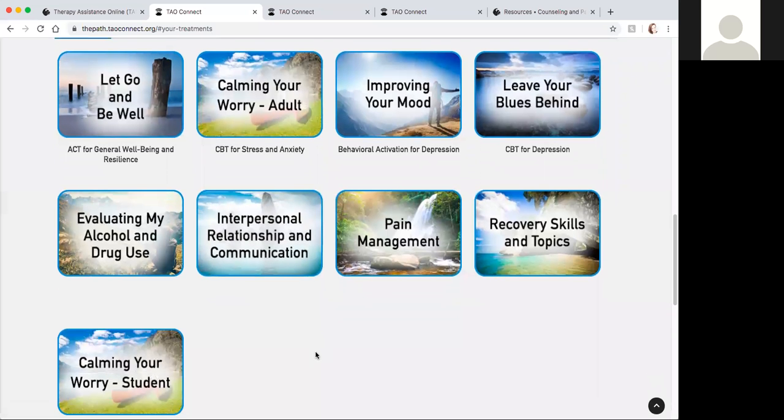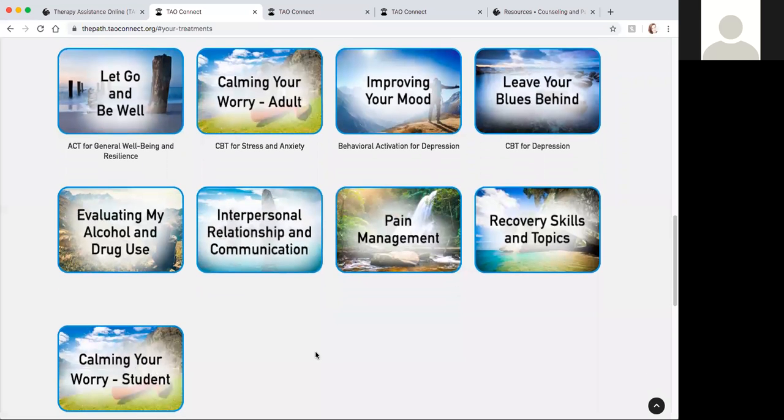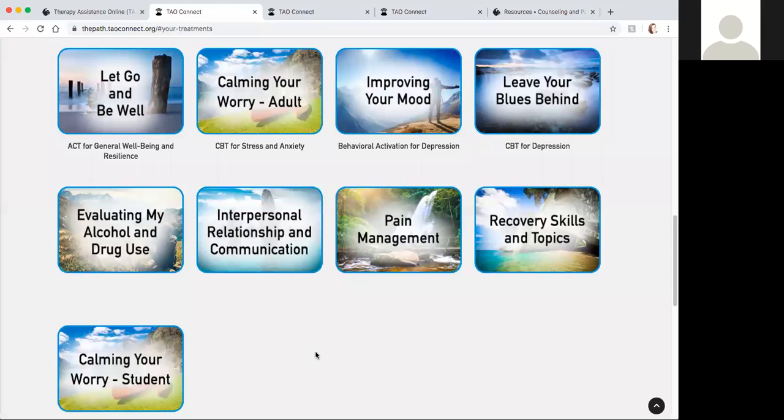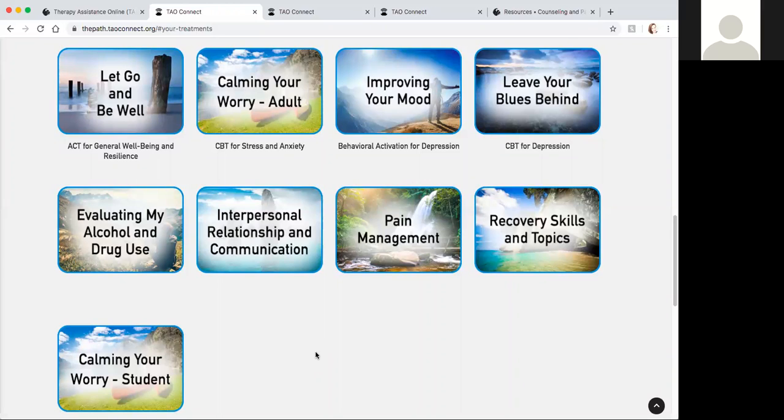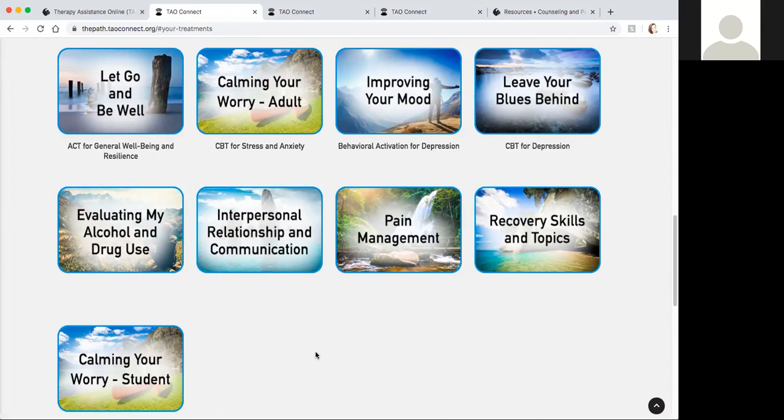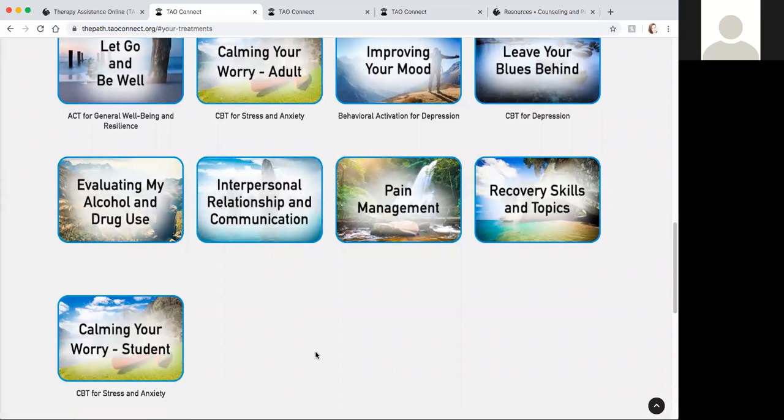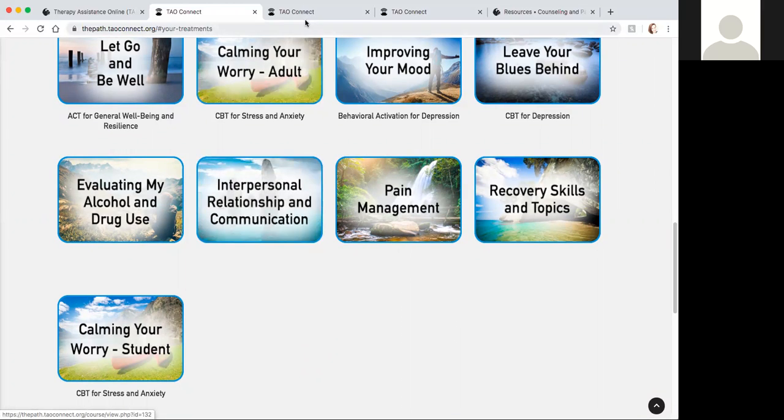We are going to take a look at all the different pathways that we have available. MJ is going to go over the different pathways. There are in total nine pathways targeting different difficulties like depression, anxiety, worry, pain, substance use, and interpersonal difficulties.